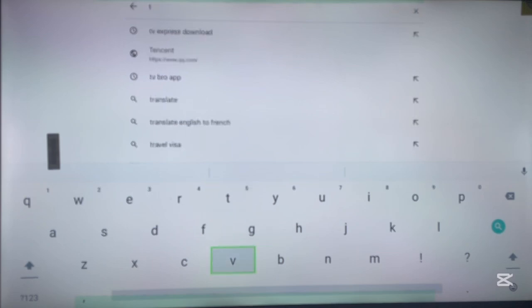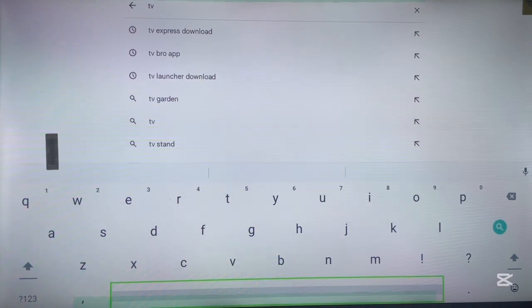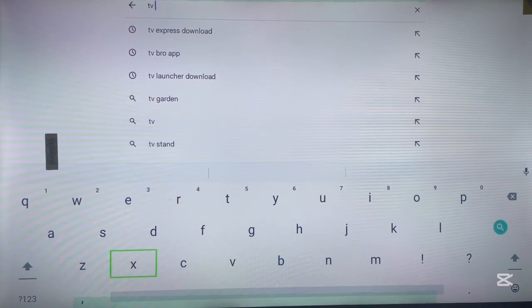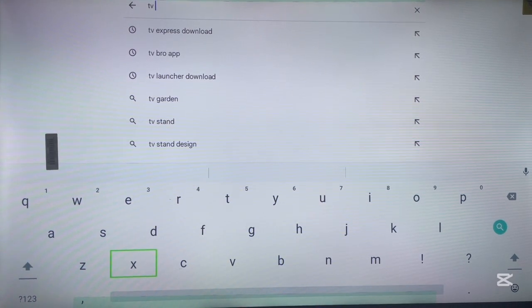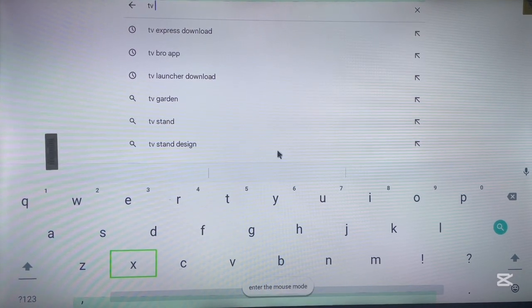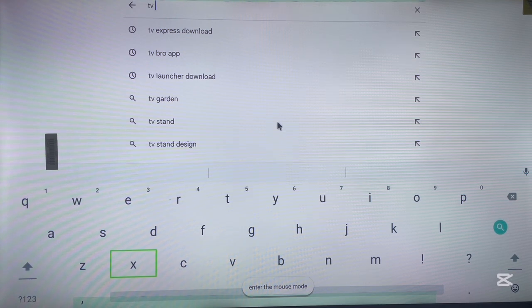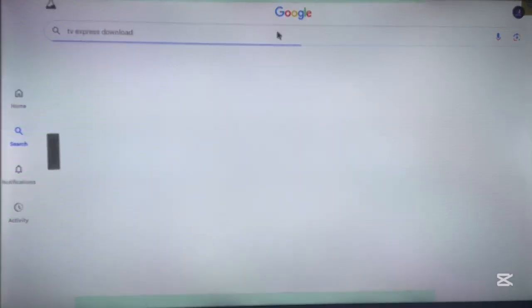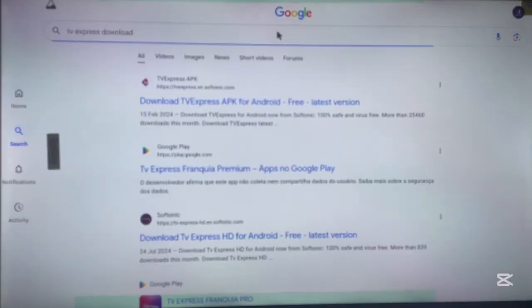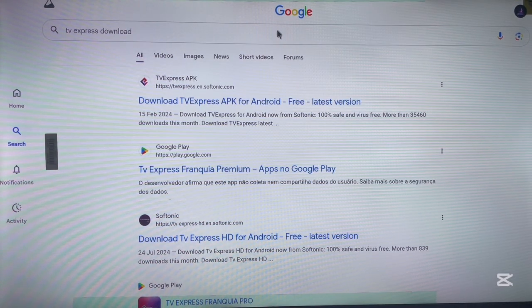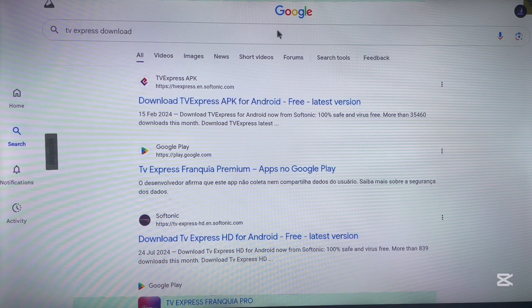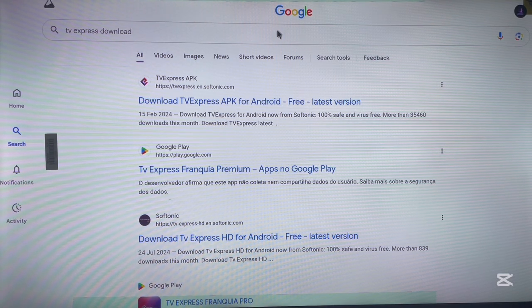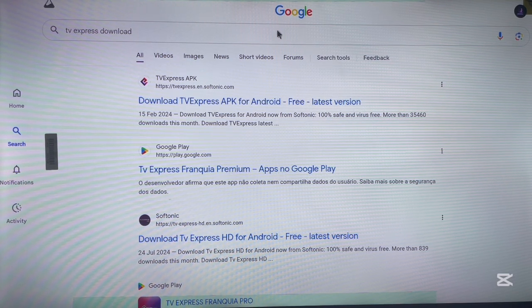I'm not going to waste time typing the name because I already have it in my suggestions here, as you can see. If you don't have it in your suggestions, you have to type in the whole thing: TV Express download. Now you're going to see lots of options here.